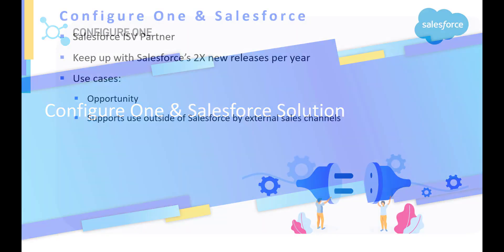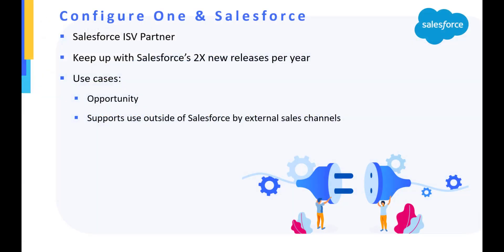ConfigureOne is a Salesforce ISV partner and has maintained that partnership since 2008. This means that we test and certify our managed package against Salesforce's bi-yearly releases to ensure reliability.